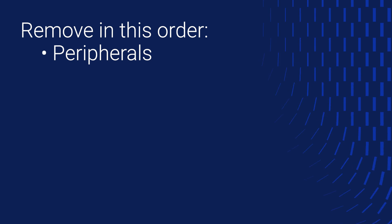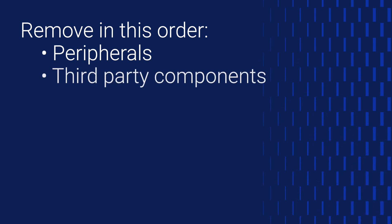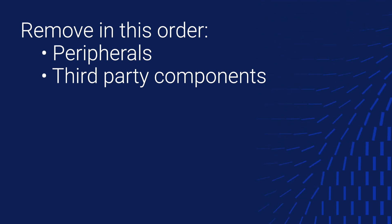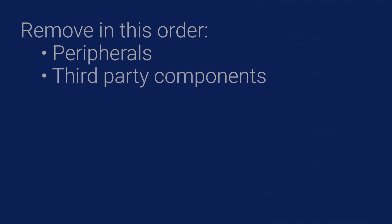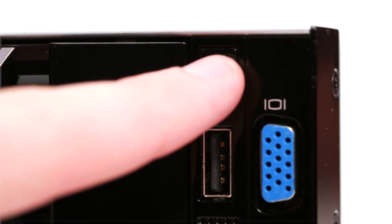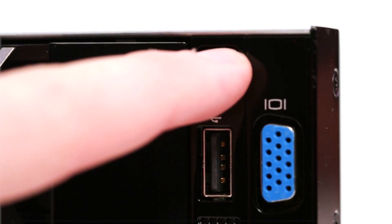If you're still seeing the same issue, repeat the procedure, this time also removing any third party components that have been added to the system. Remember to drain residual power and allow iDRAC time to initialize.